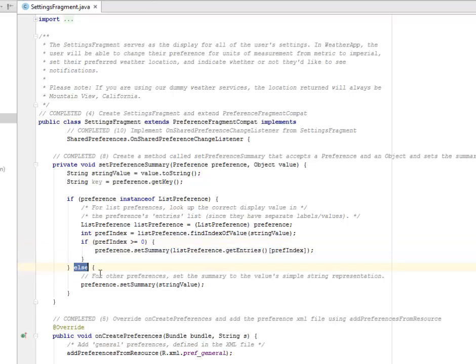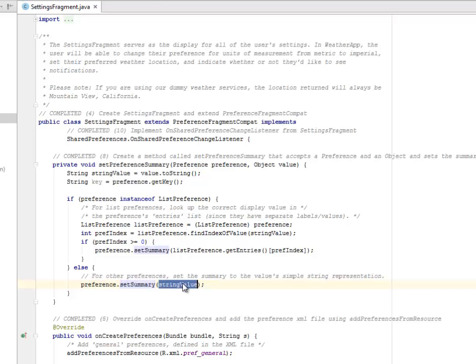Else, for other preferences, you're going to set the summary to the value simple string representation. We have the set summary to the string value.